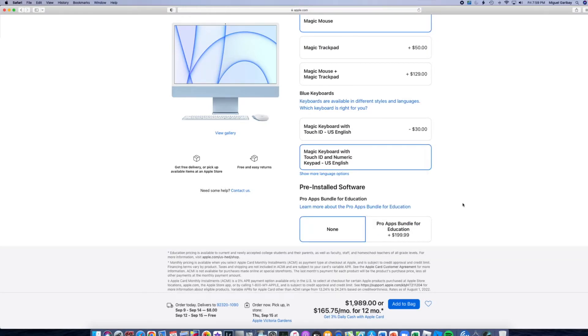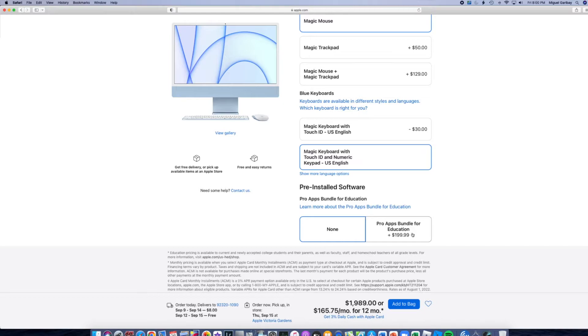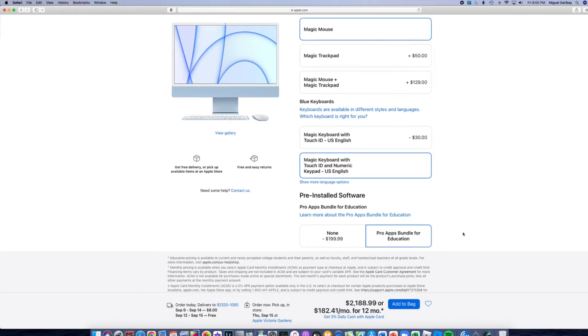This is where we are going to be saving a lot of money, guys. We are going to be getting the Pro App Bundle for the Education for pretty much only $200. This is easily over $500. Final Cut Pro alone is $300. Logic Pro is $200. So I'm pretty much getting a bundle of five apps, I believe, for only the price of Logic.